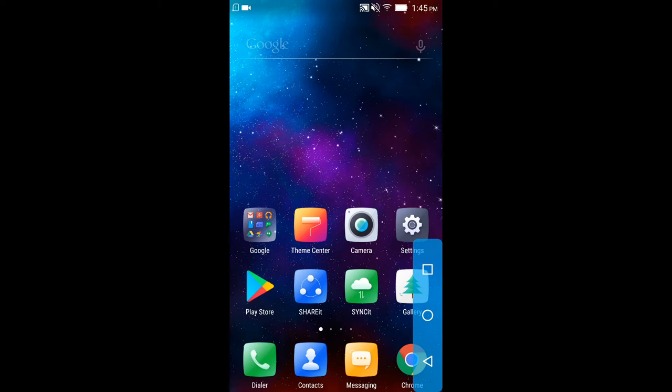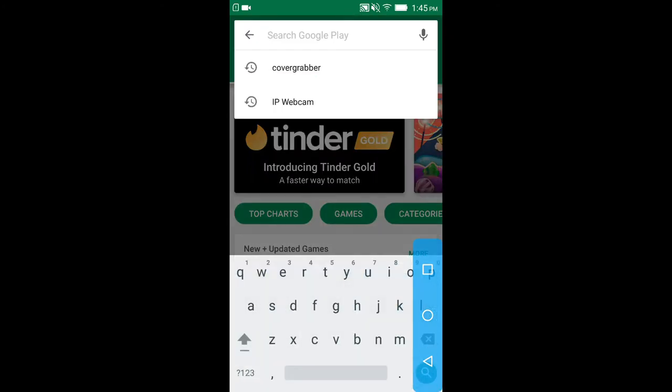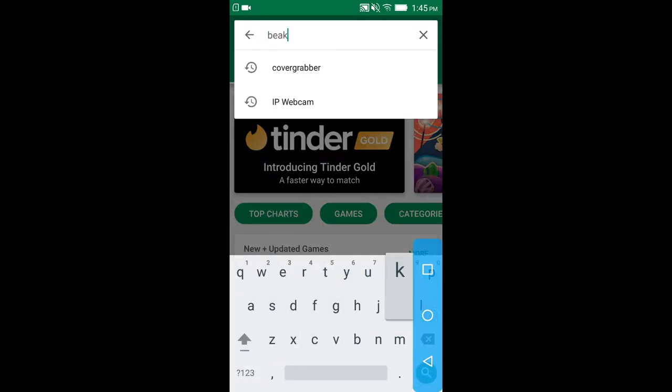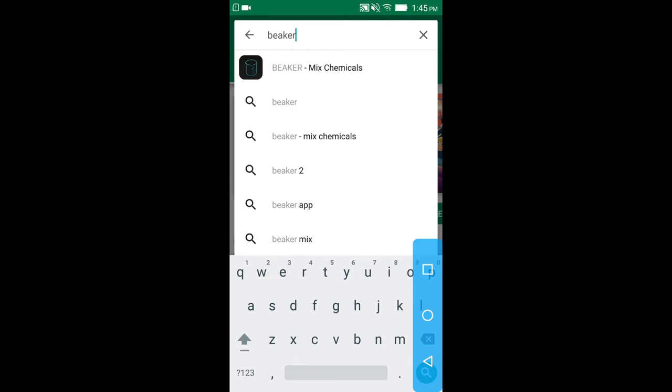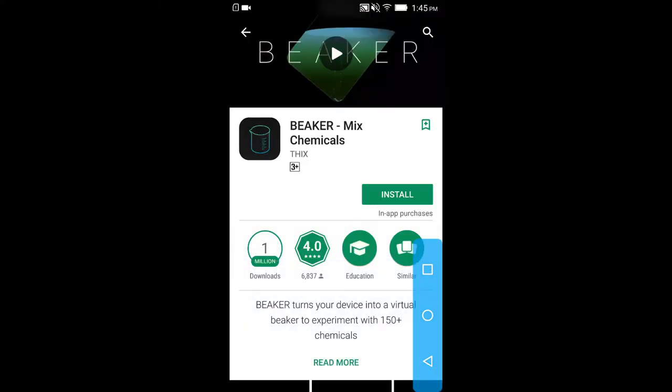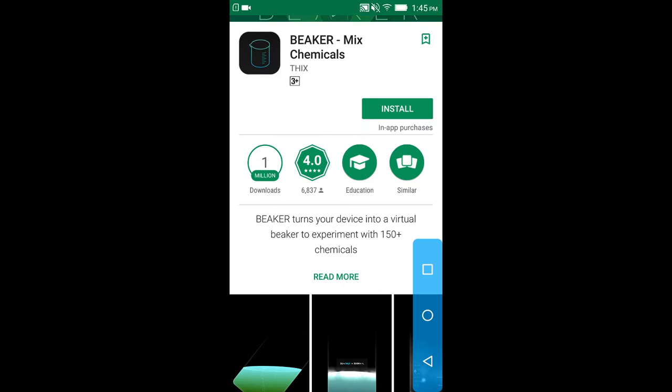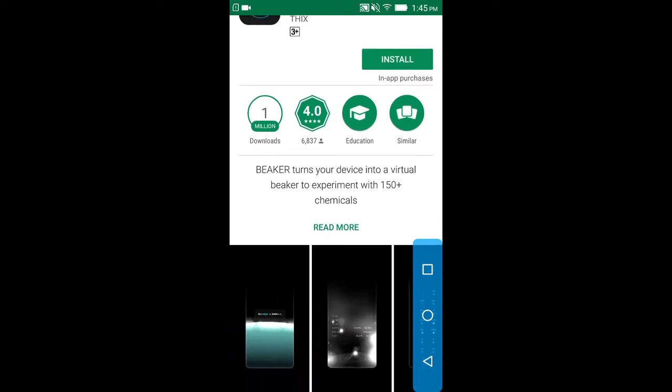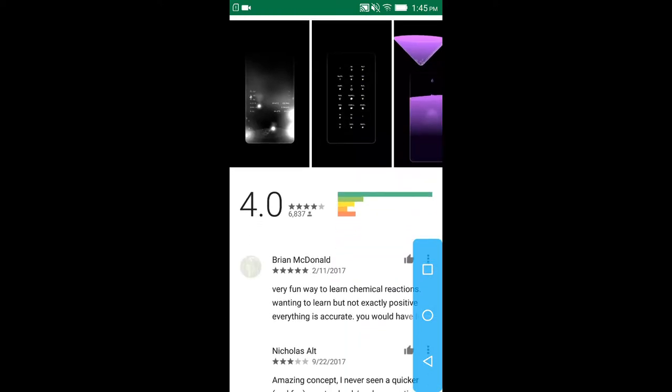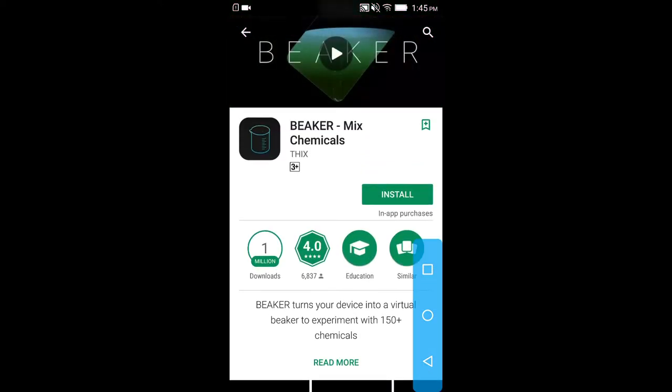The first thing you have to do is to open Play Store and type 'beaker'. This is the app—Beaker: mix chemicals. You can see, turn your device into a virtual beaker to experiment with 150 plus chemicals. Let's quickly install it. I hope you all find it cool.